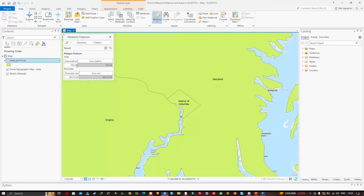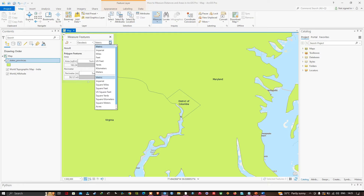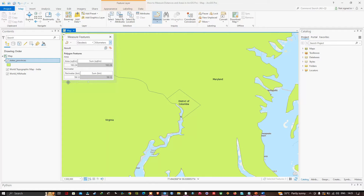The perimeter is 59,121.43 meters. If I want to see the perimeter in kilometers, I can change the unit at the top — click the down arrow and select Kilometers. Now it displays as 59.12 kilometers.